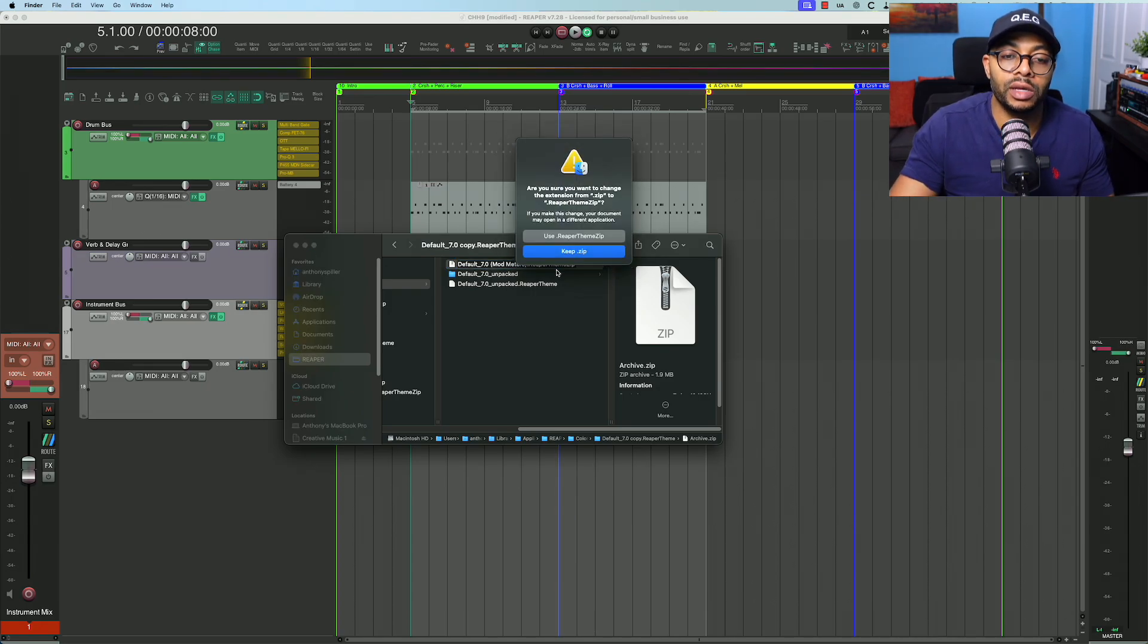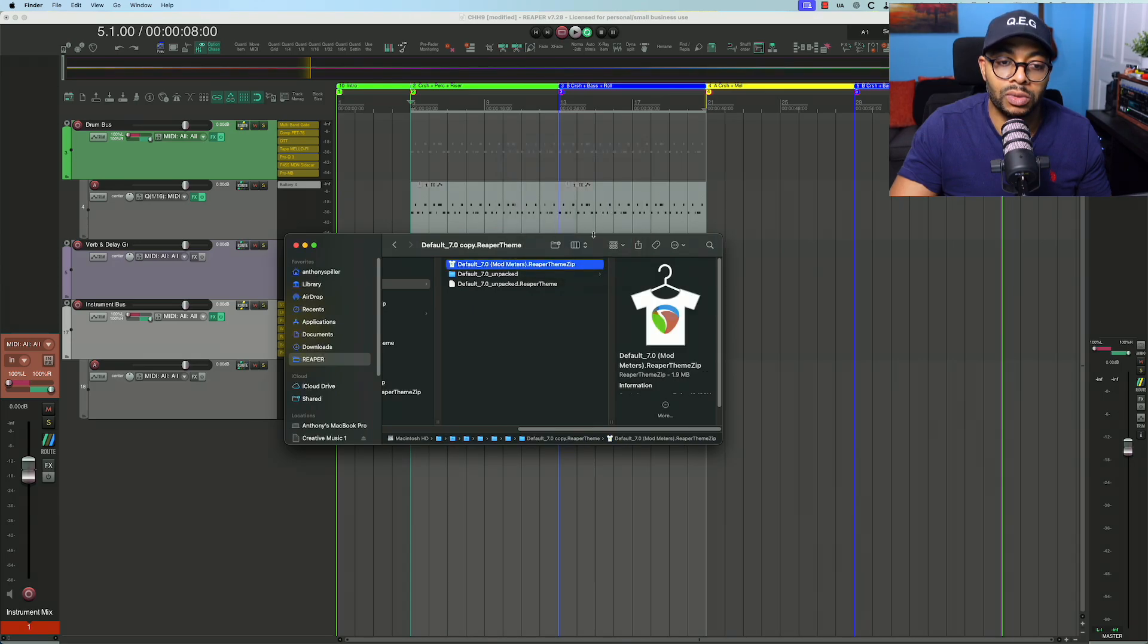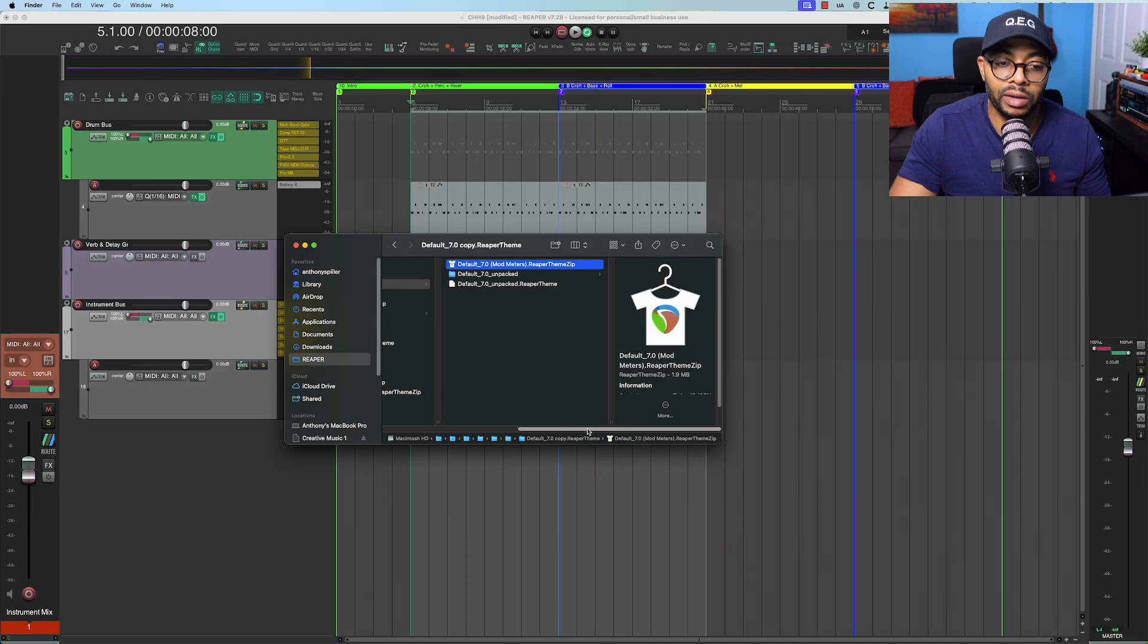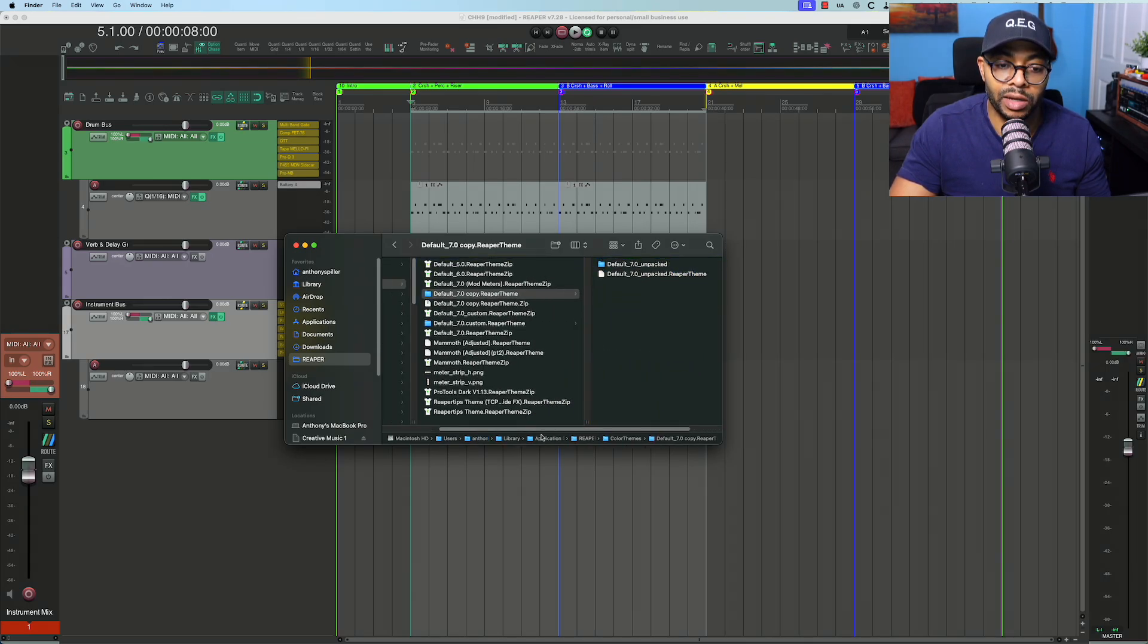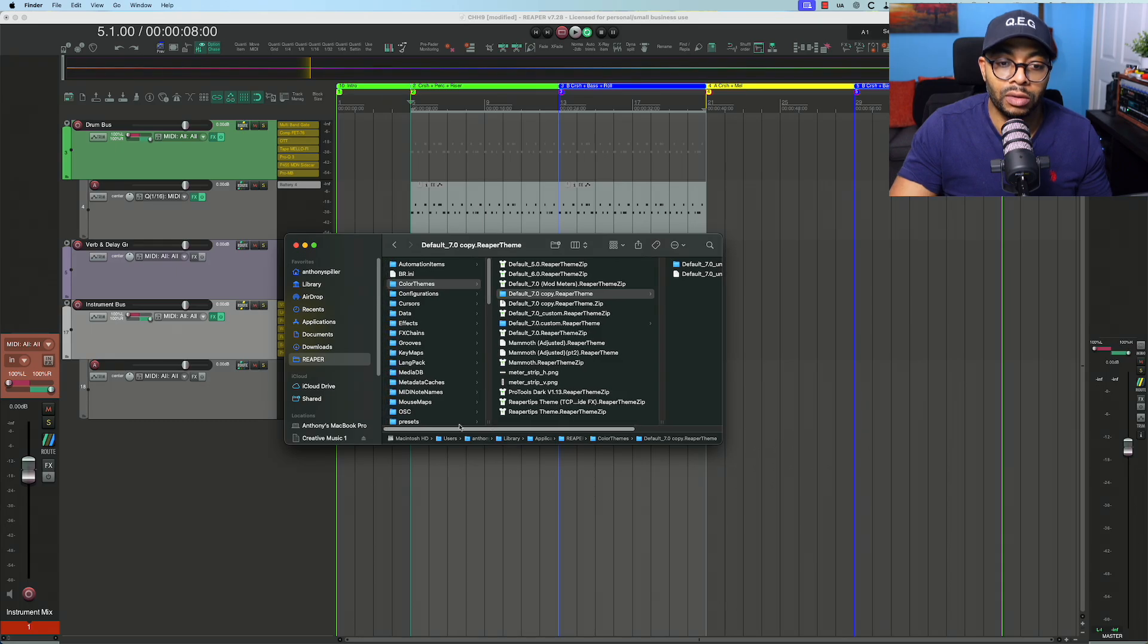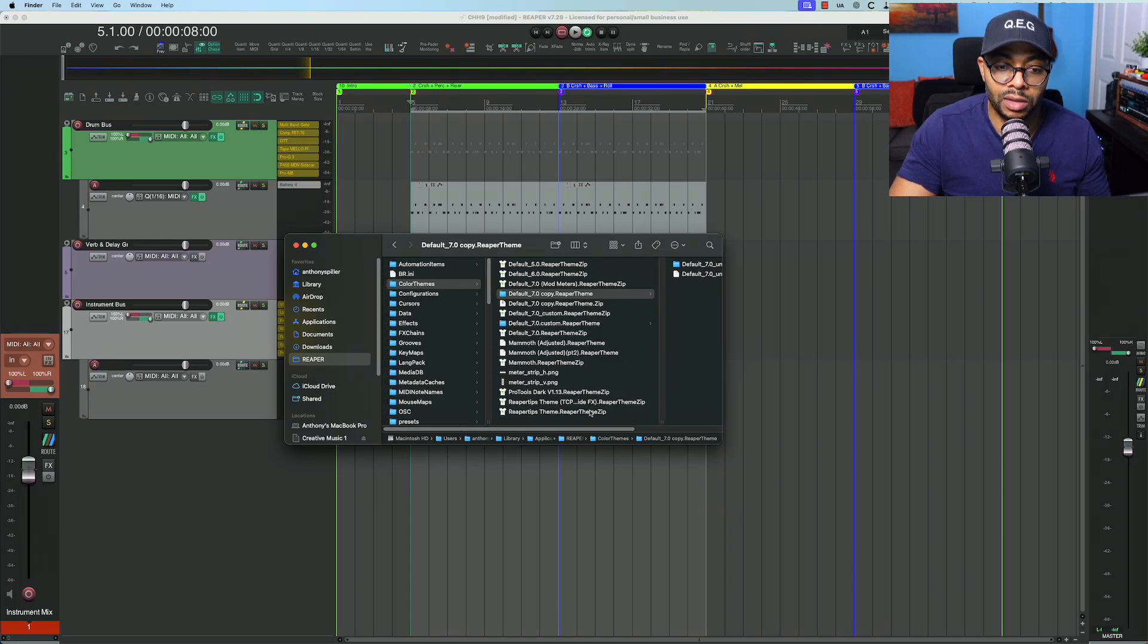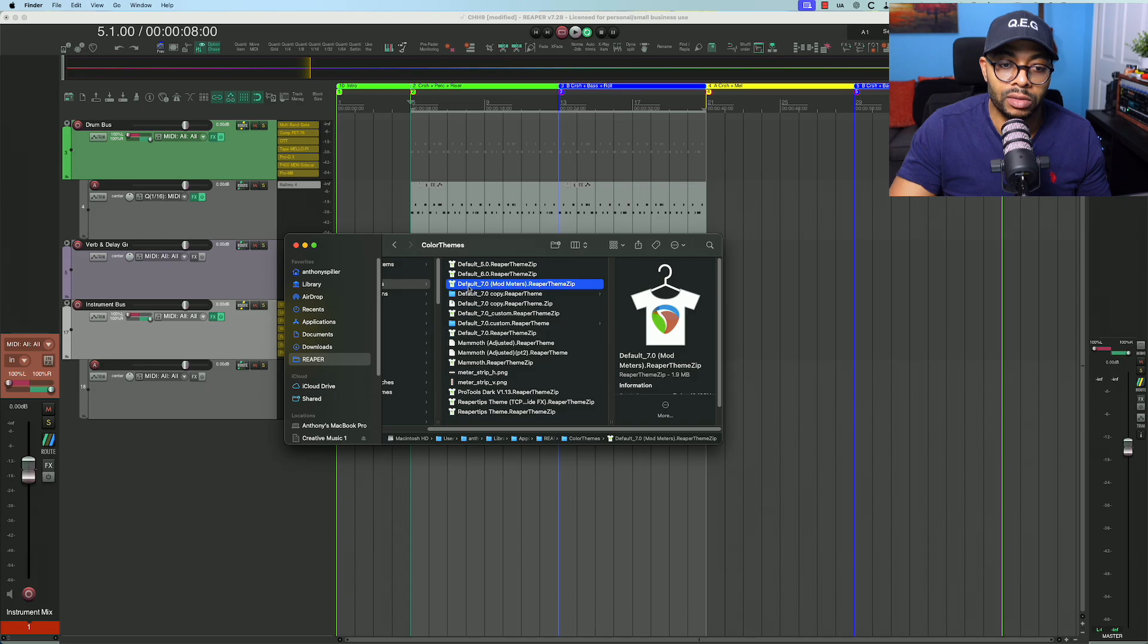Save. Do you want to use ReaperThemeZip? Yes, we do. Now we have re-zipped it back. From here, I'm just going to drag this back into my main folder. I'm still in the color themes. You see that the folder we just created: default_7_mod_meters.ReaperThemeZip.